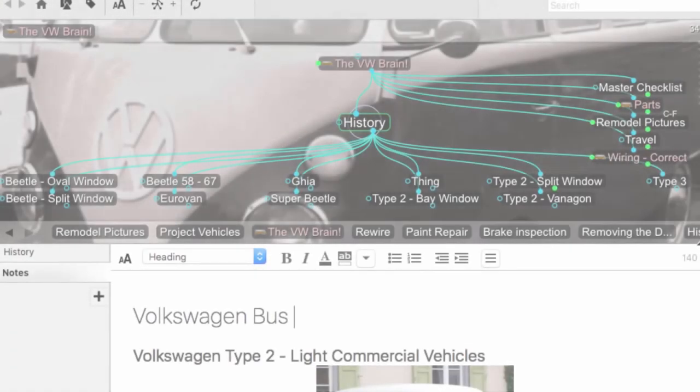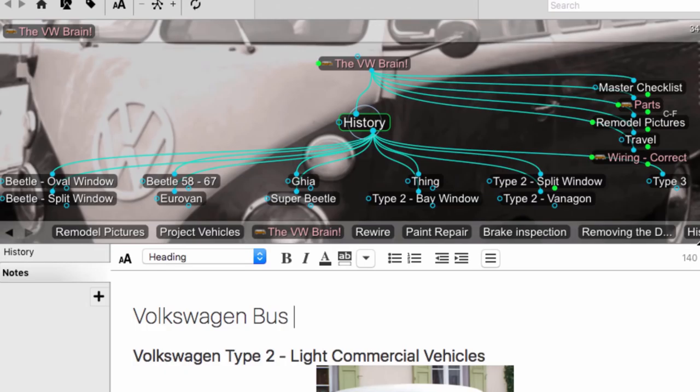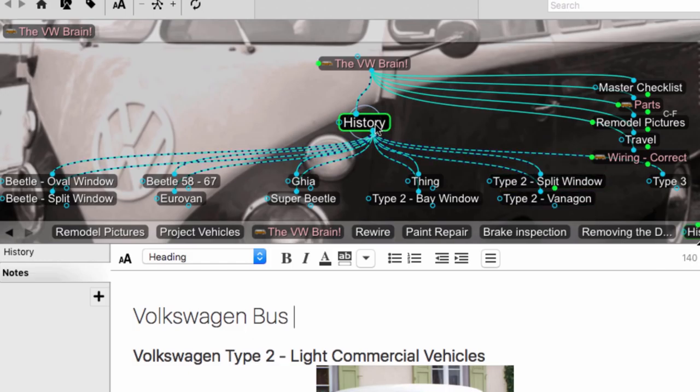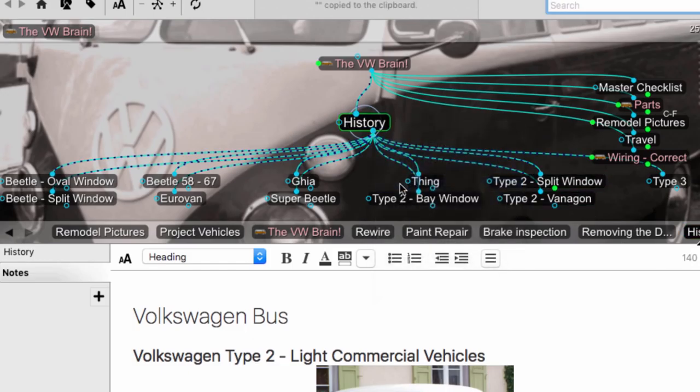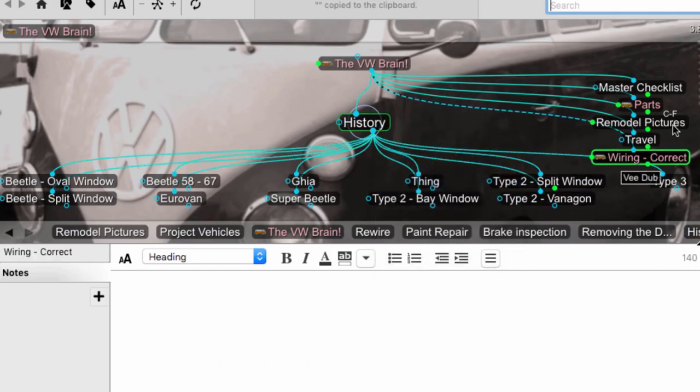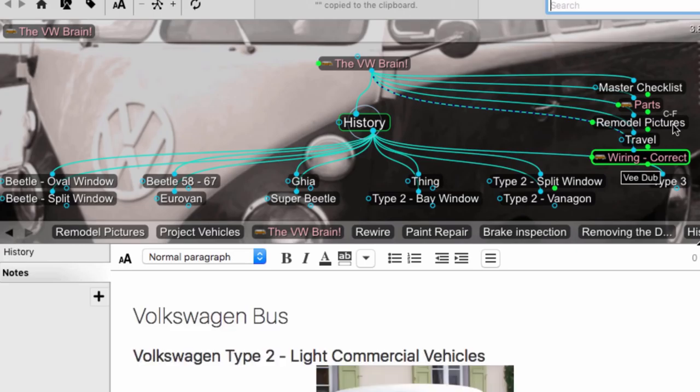But it doesn't stop there. I can also paste hyperlinks to other thoughts right in my notes. I'll simply right-click on a thought to copy it onto my clipboard and then navigate to another thought.